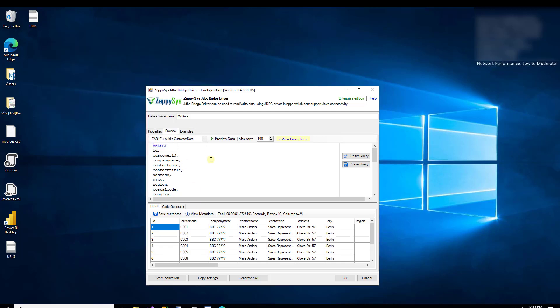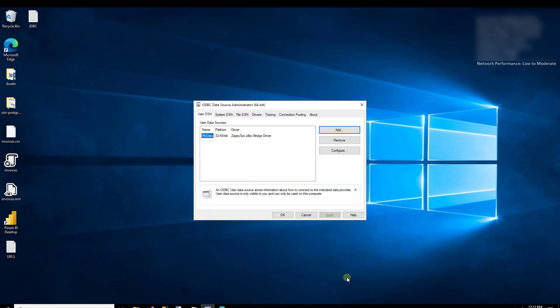When you're finished with the SQL editor and ready to start using this ODBC DSN, just click the OK button and it'll save it. Now you can use this connection in any app that permits ODBC connections — things like Excel, Power BI, Informatica, and more.